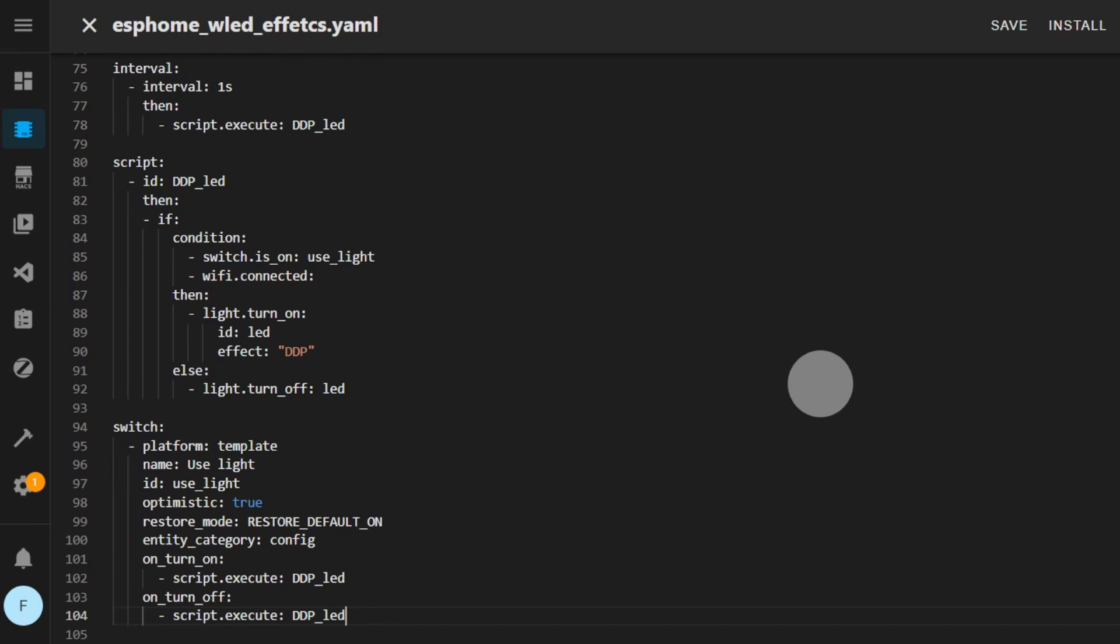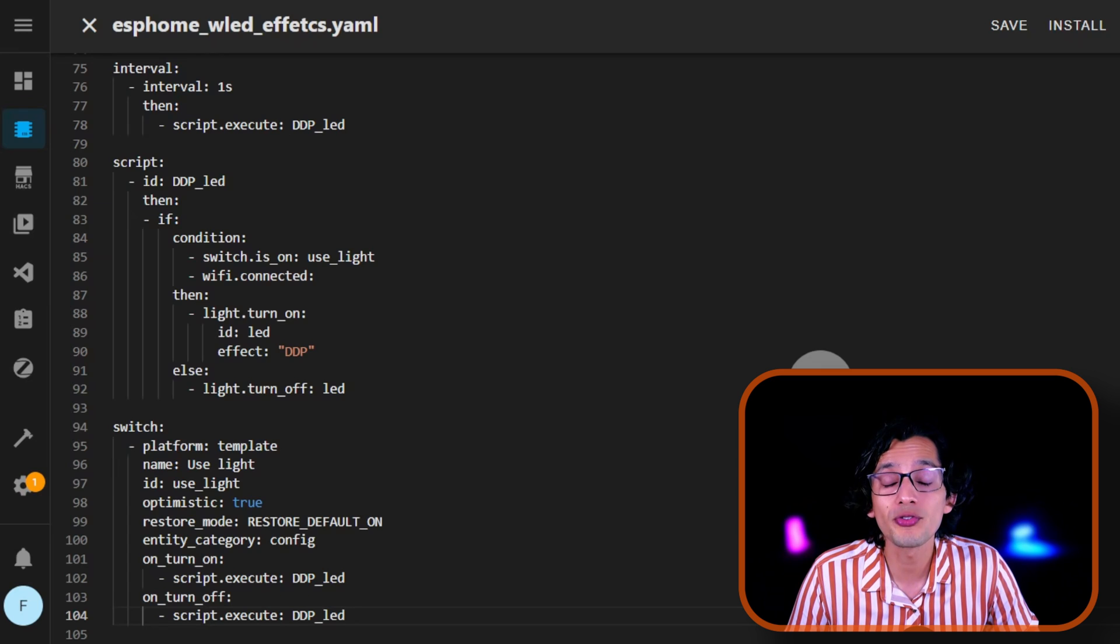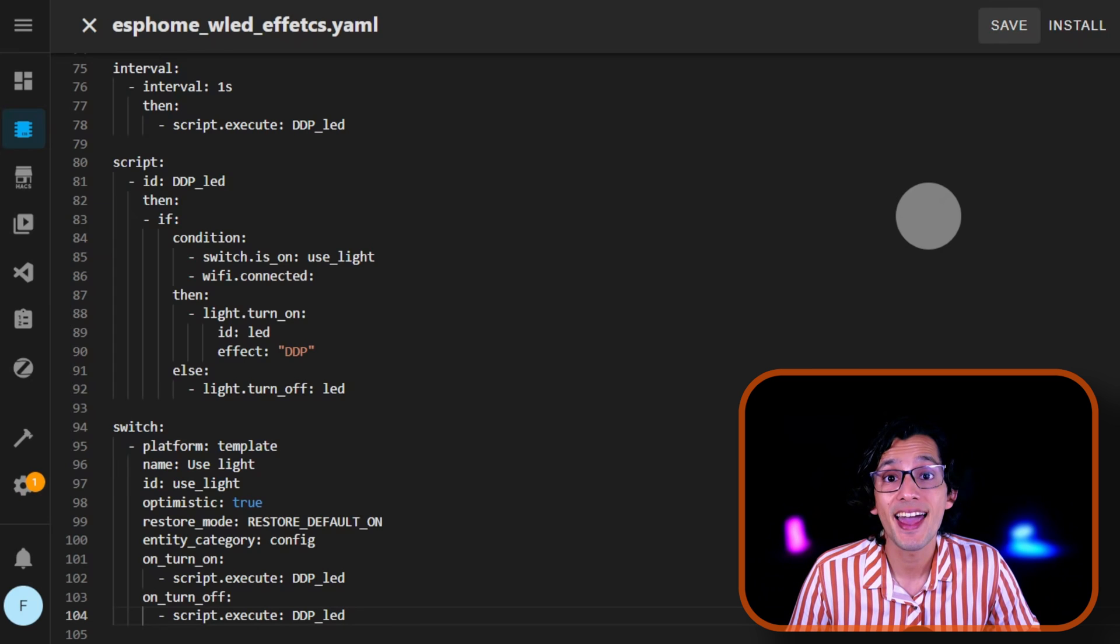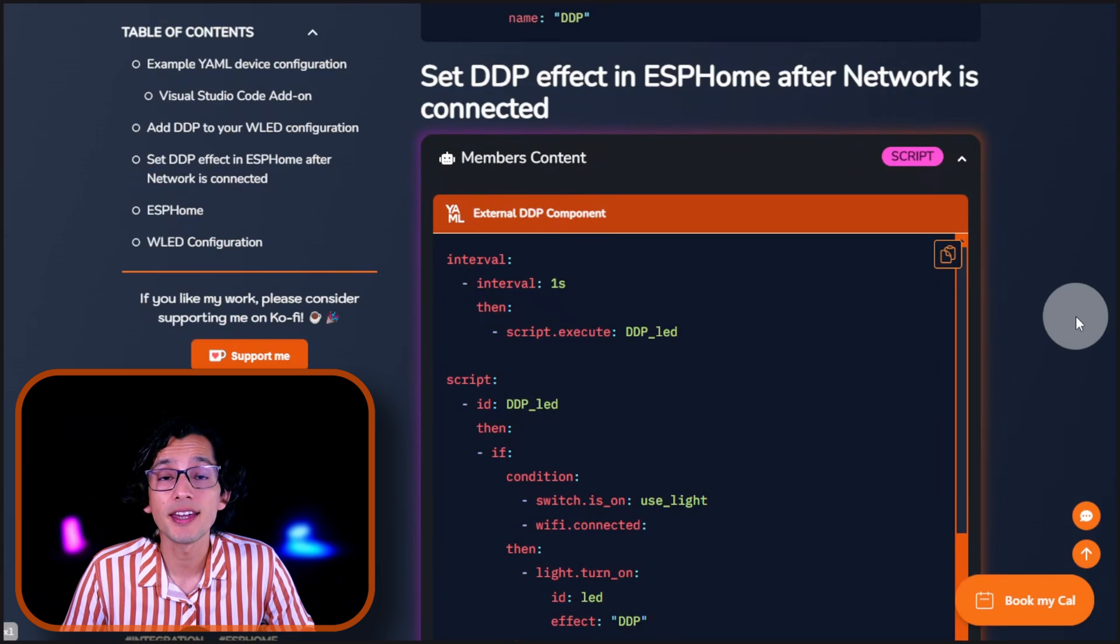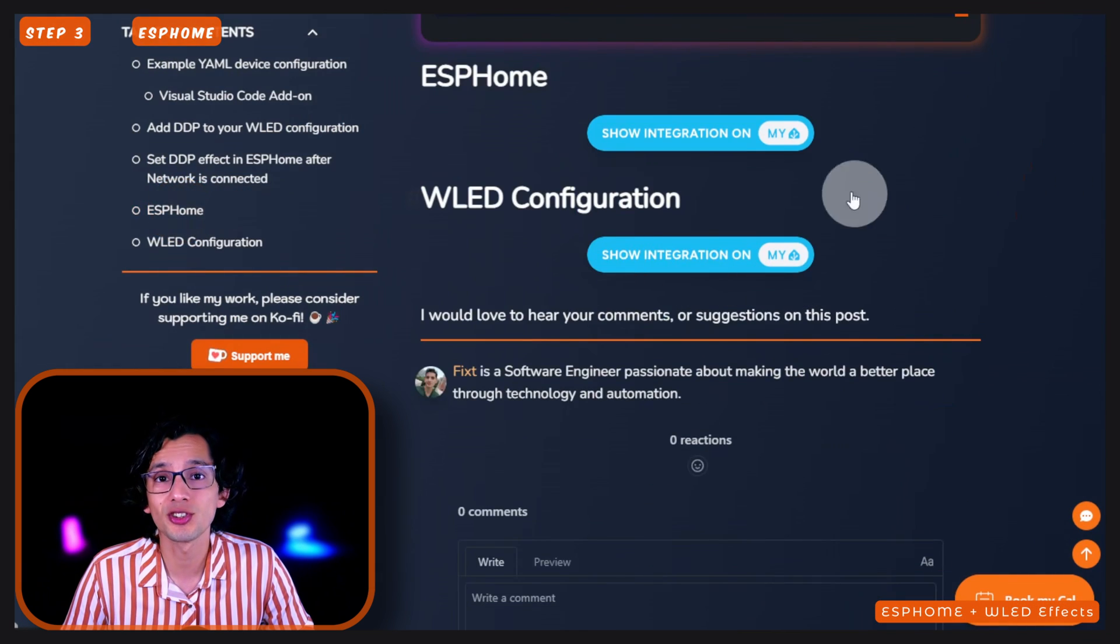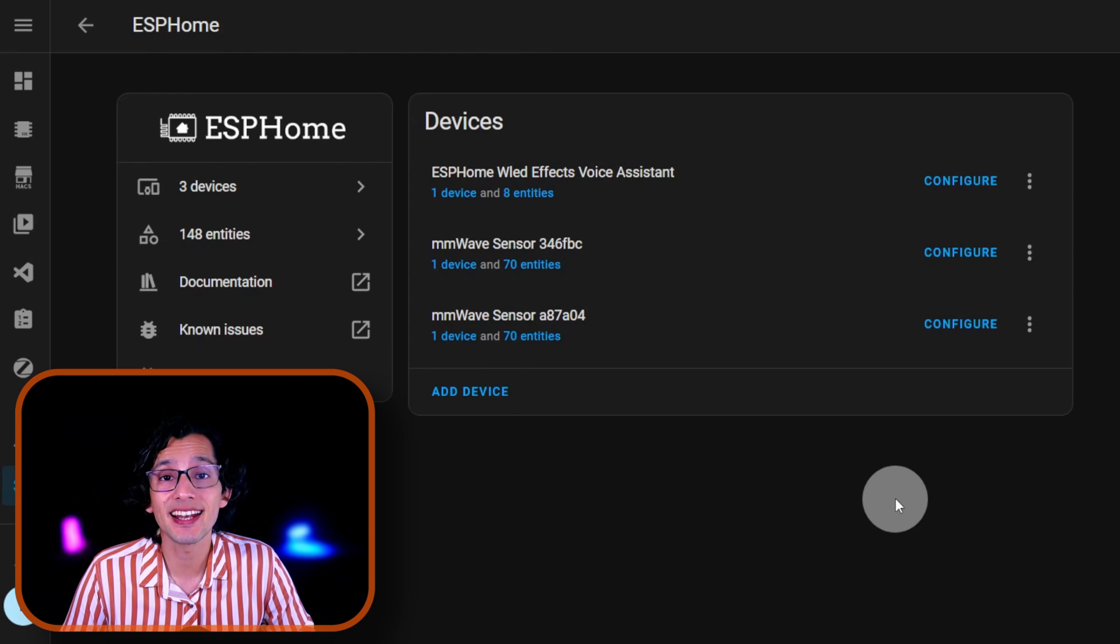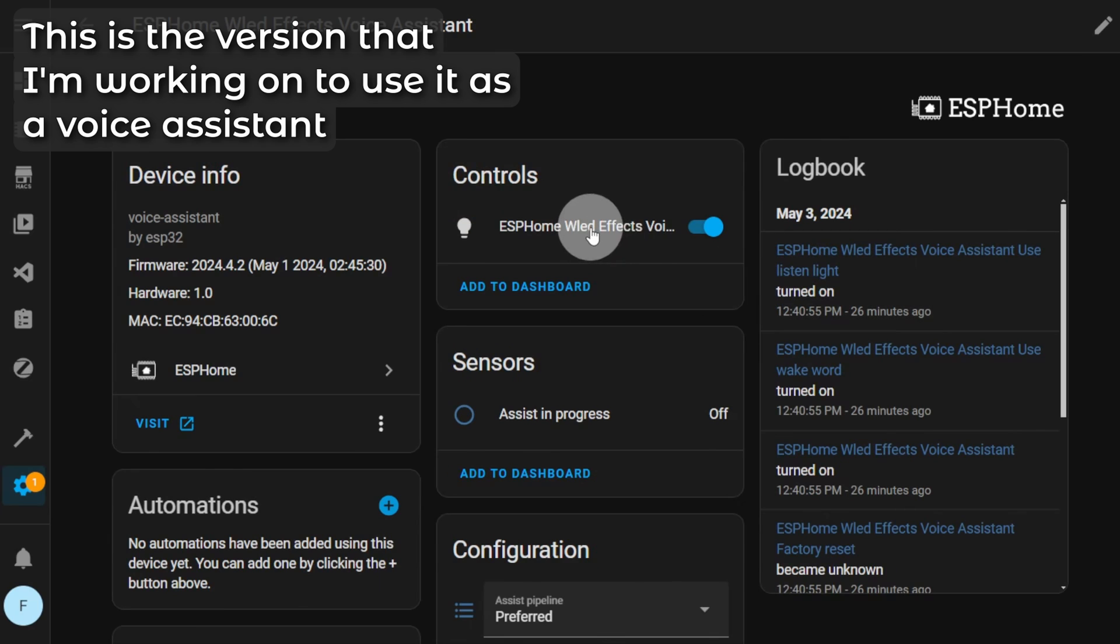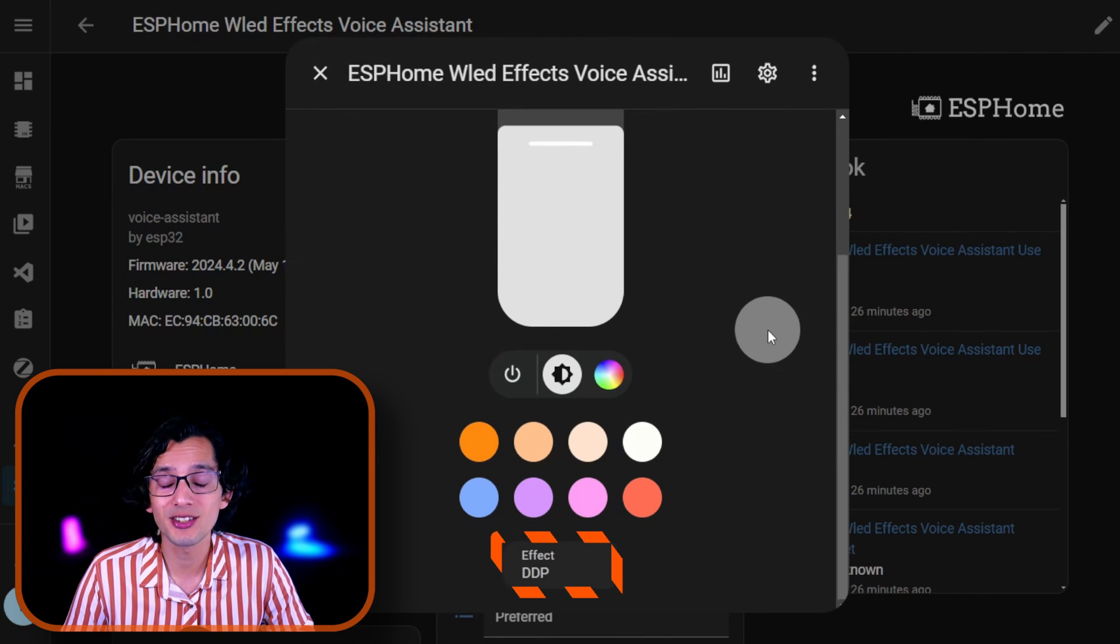What this is going to do is check every one second if the Wi-Fi is connected. We need the Wi-Fi connection because this is a network effect. And it also has a switch, so you can turn off this behavior. Once it detects that the switch is on and the Wi-Fi is connected, it will activate the DDP effect. And then, you just need to install it on your device. For this, just click on Install, select one of the options, and just follow the prompts. Now, go back to my website. And here, go to ESPHome. And just click on this button. Click on Open Link. And here, you should find the device. And that's it.